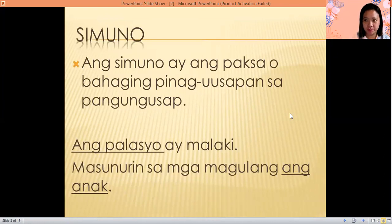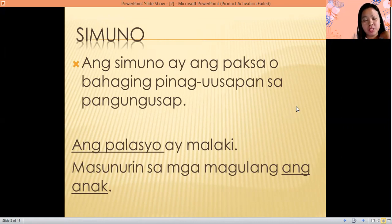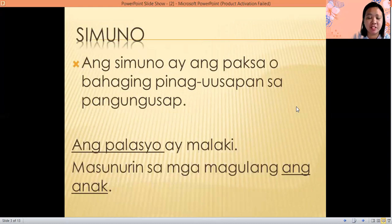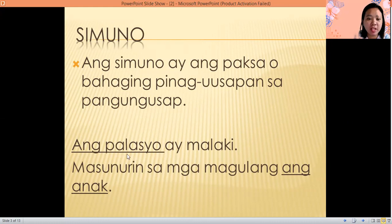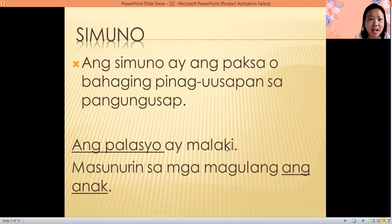The first one is the simuno, or the subject. Simuno ay ang paksa o bahagi pinag-uusapan sa pang-uusap. The simuno or subject is the one being talked about in the sentence. For example, ang palasyo ay malaki — the palace is big. So what we are talking about here, the topic, is the palace. The subject or simuno is ang palasyo.